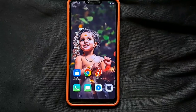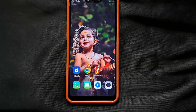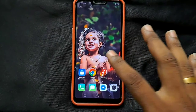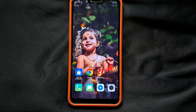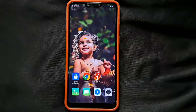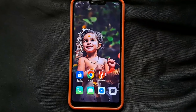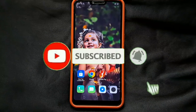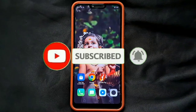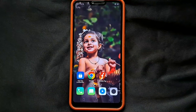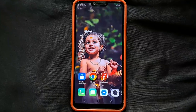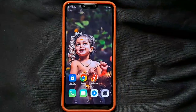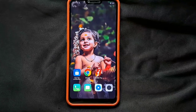Hi friends, welcome to Tamil King Channel. I am going to show you a full detail video about the iMobile Pay UP application. Subscribe to the Tamil King Channel and click the bell button. We are going to show you a new iMobile Pay UP application live.